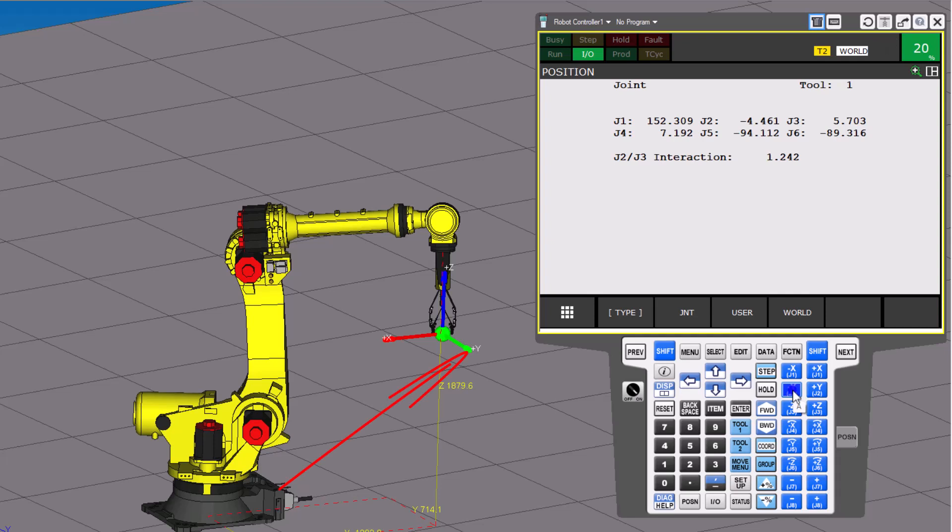If you've ever thought about robotics, it's basically X, Y, and Z.